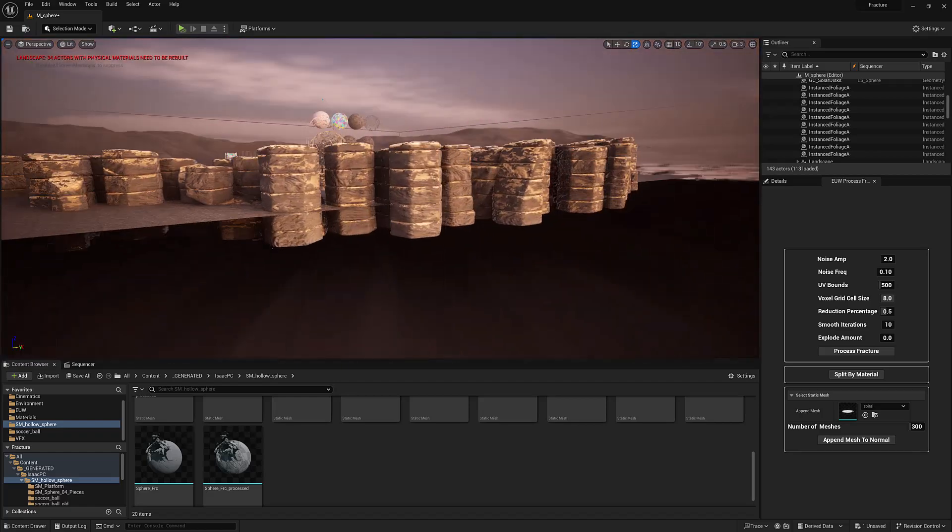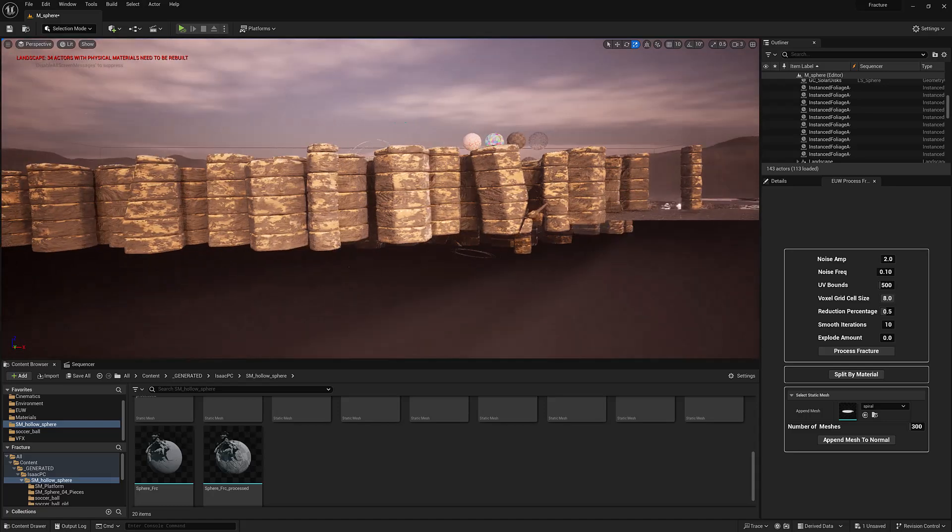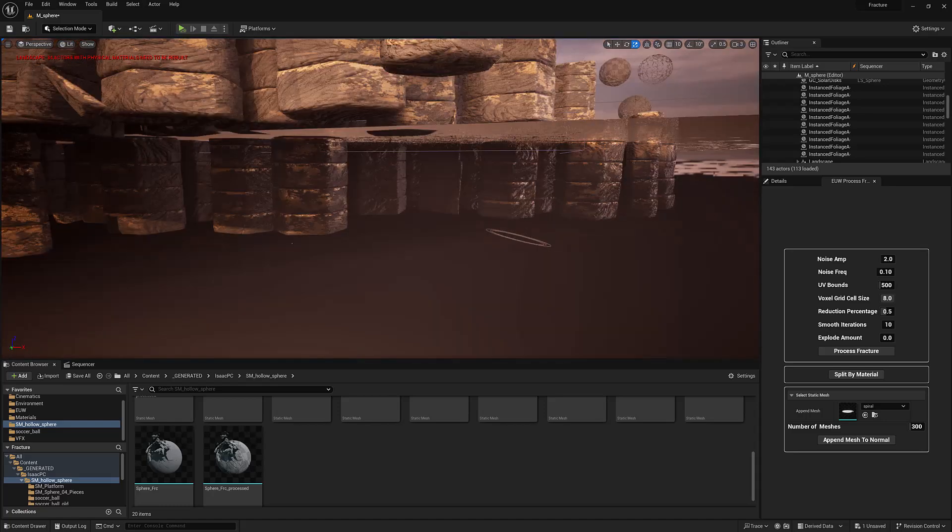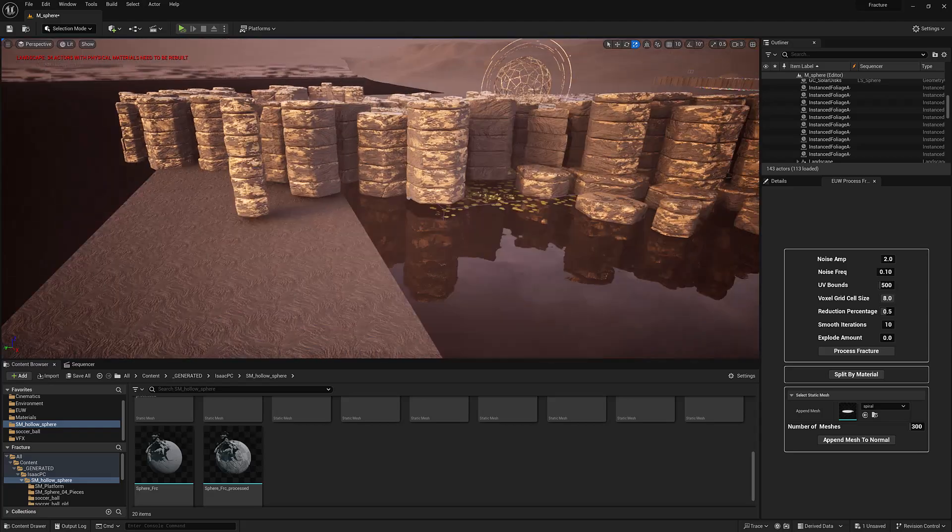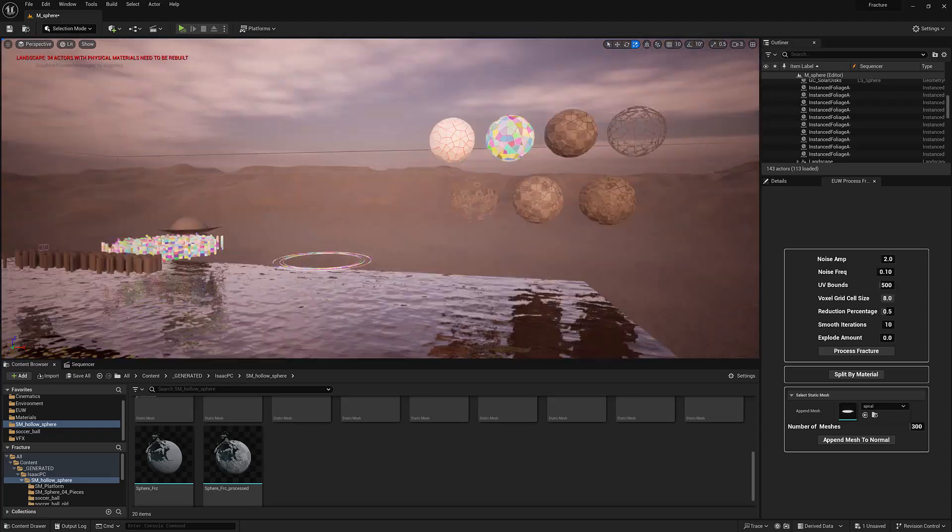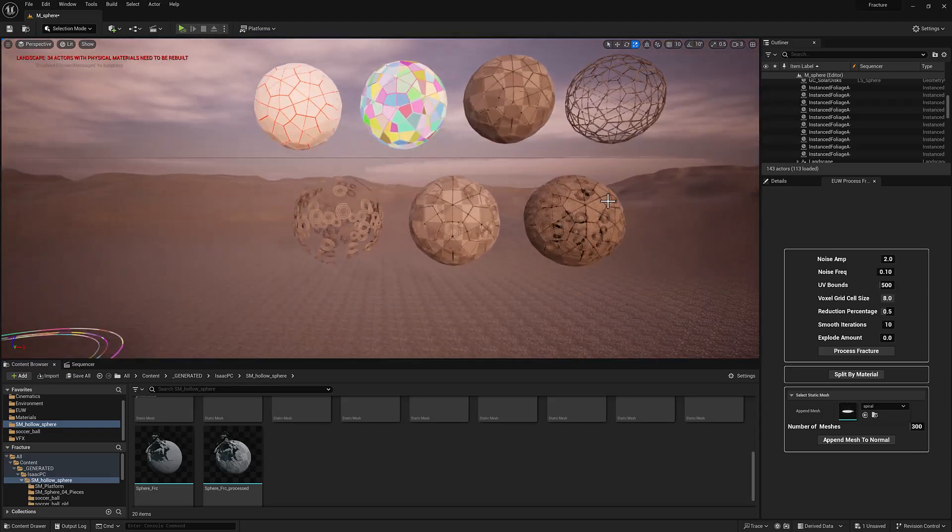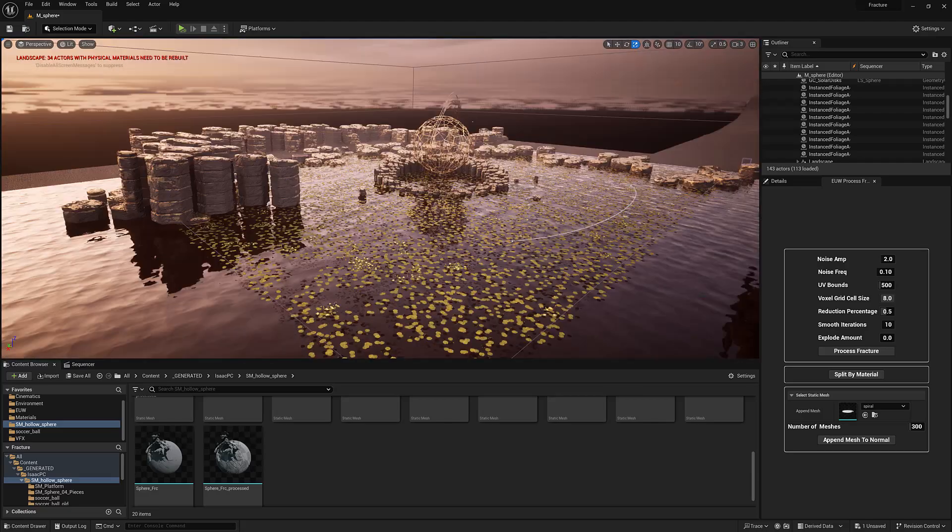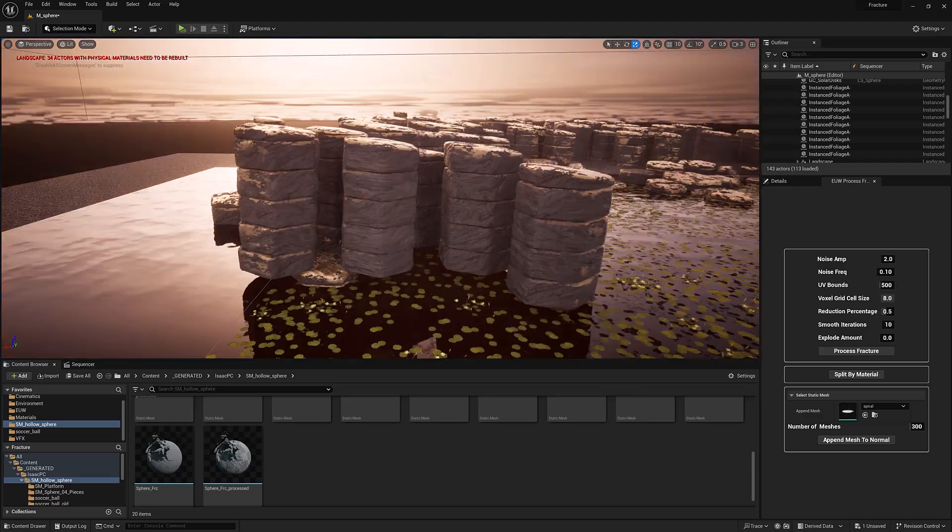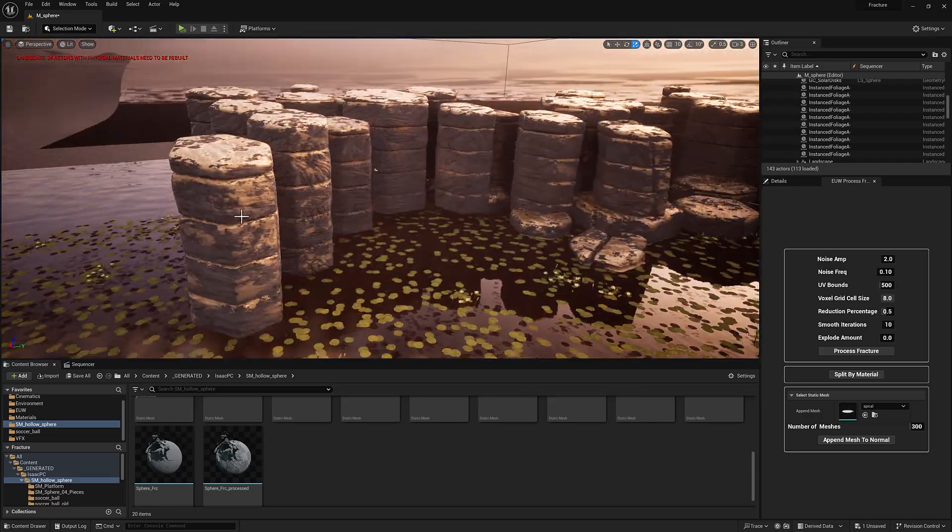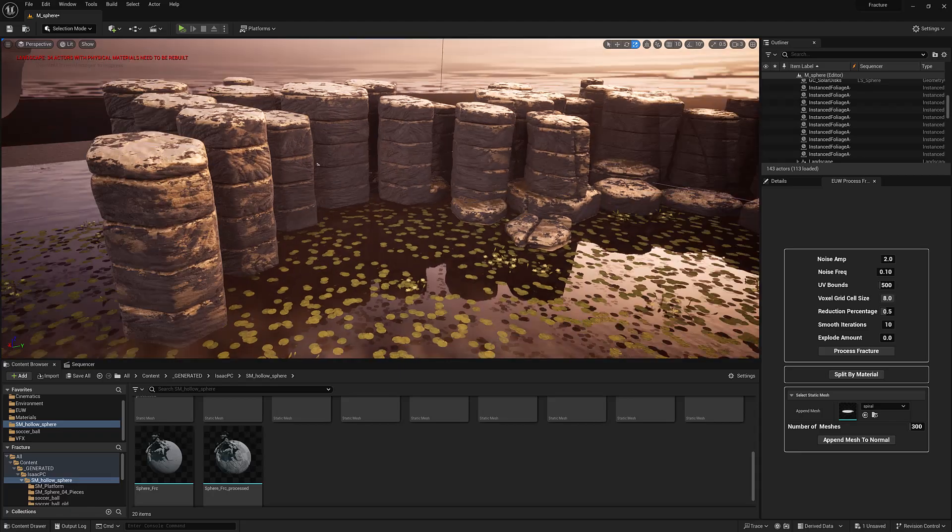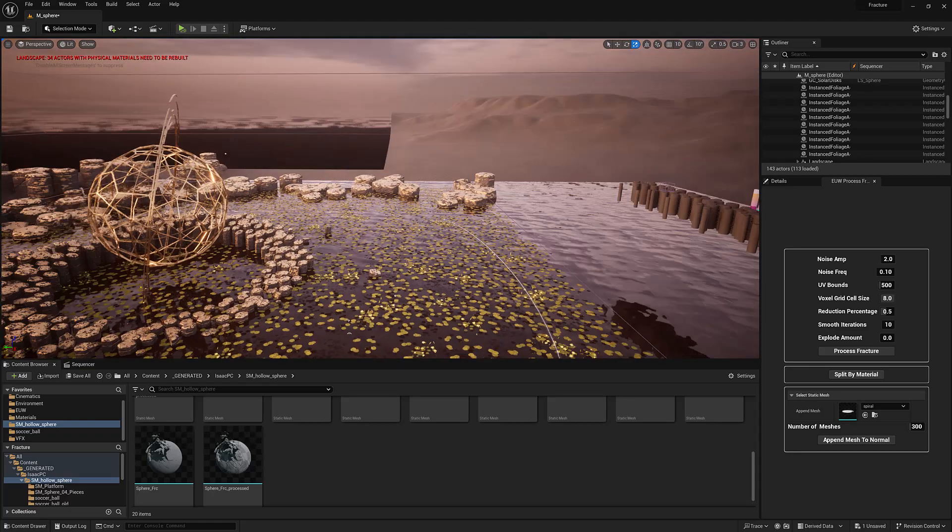So I dropped it and some of them fell over and it got a nice little bit of irregularity to it. And then I processed it in the exact same way that I processed this stuff over here to effectively smooth the edges and bake some ambient occlusion, which I used for the distribution of this golden material layer here.